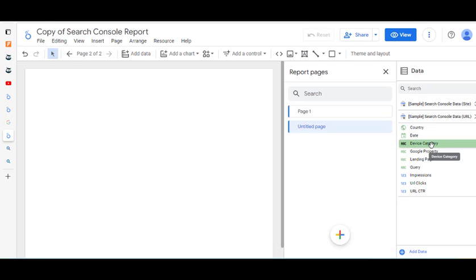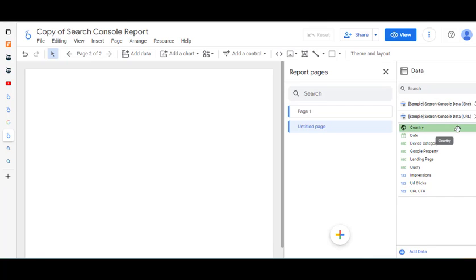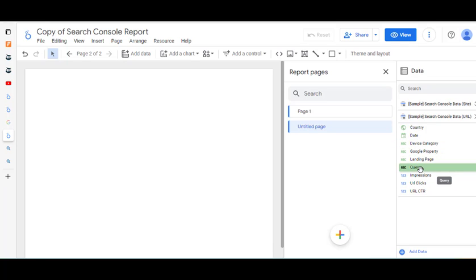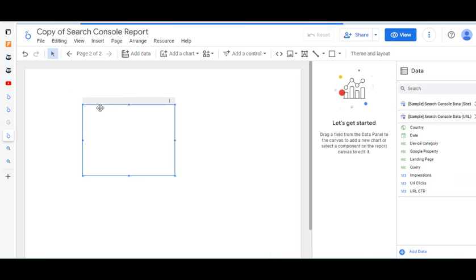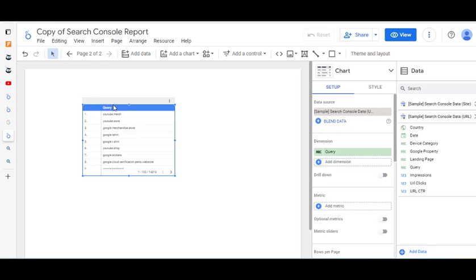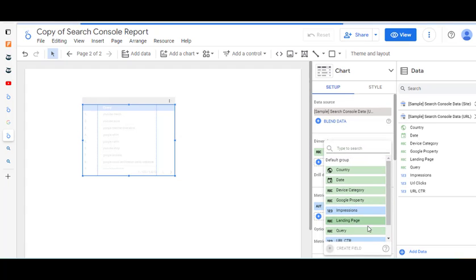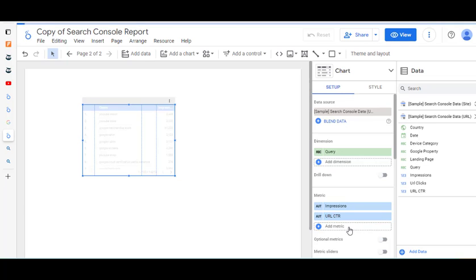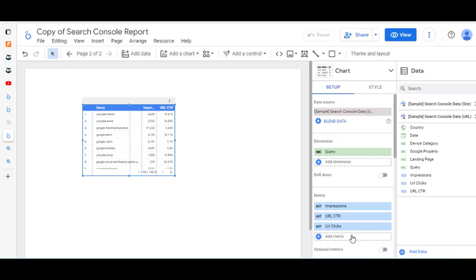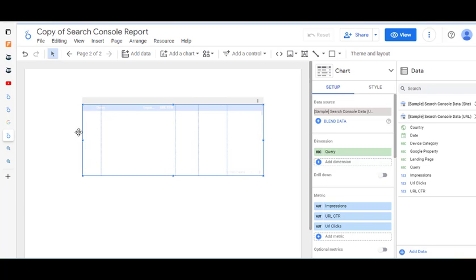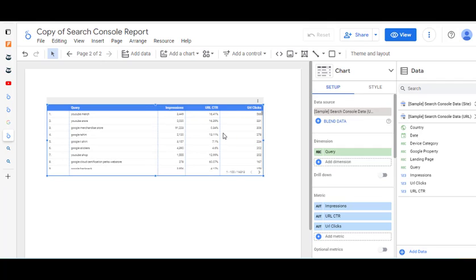Over here you can see the different options available from this sample data from Google Search Console. Obviously you'd be using your own data, not the Google Merchandise Store. All you have to do is click and drag the date item over and let go — it takes in the information. You can see the options for whatever you've clicked on are available on the right. So I'm going to add some metrics: impressions, click-through rate, and clicks.